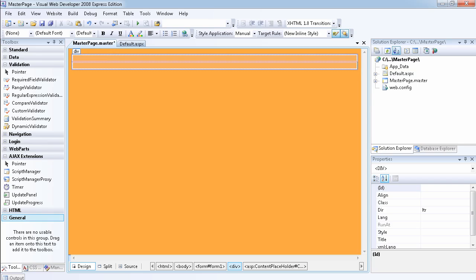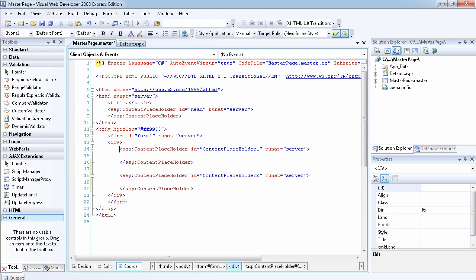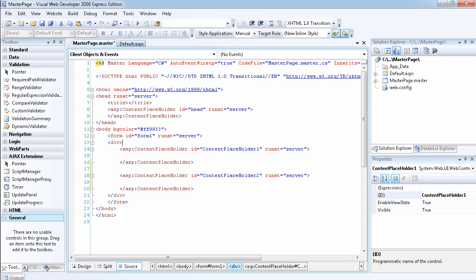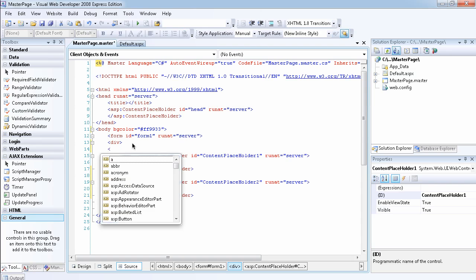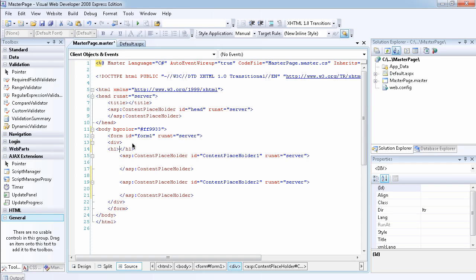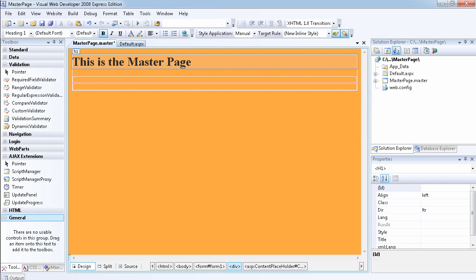Right now I can type anything I want inside. Let's create a header — let's say an H1 header: 'This is the master page'. So we have our design view and we can see the master page with the heading and the two content placeholders.